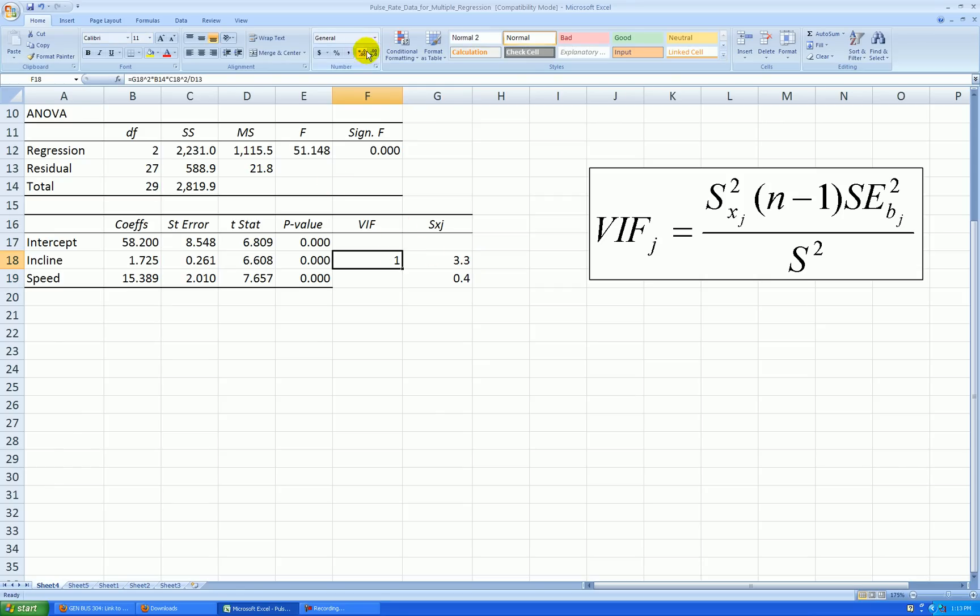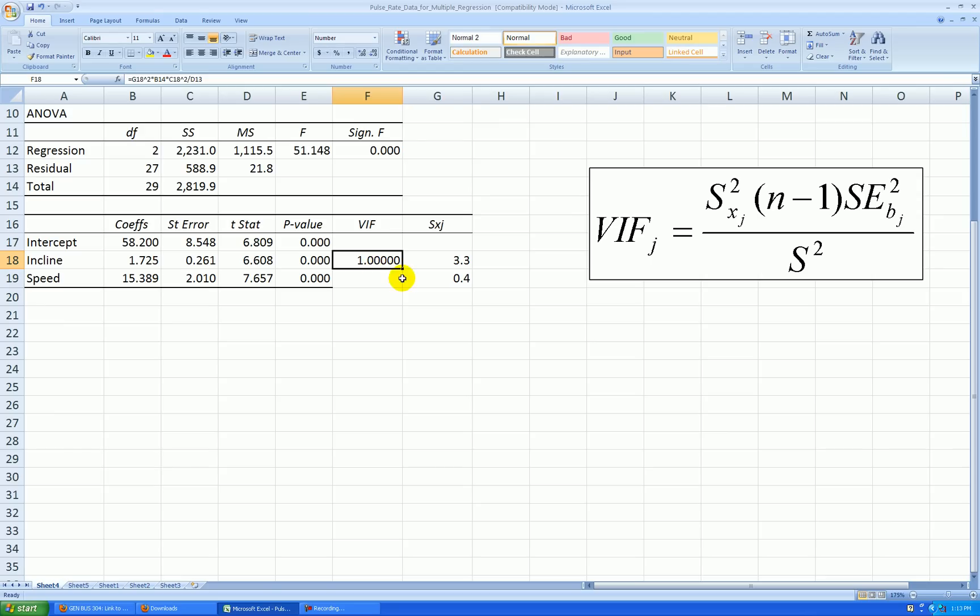Let's format this to a few more decimal places. Notice it's one to a lot of decimal places. This is not a surprise. Now, I know the variance inflation factor for speed must also be one, because there were only two variables in my model. When that's the case, they always have to have the same variance inflation factor.